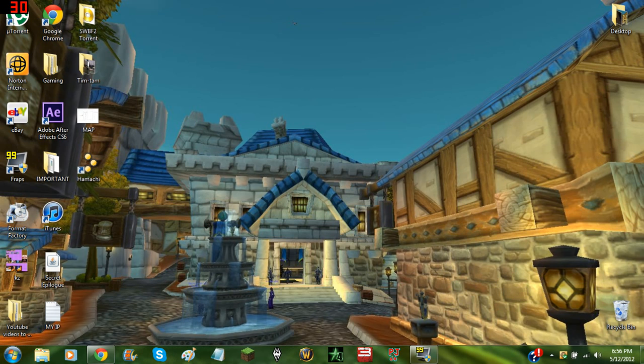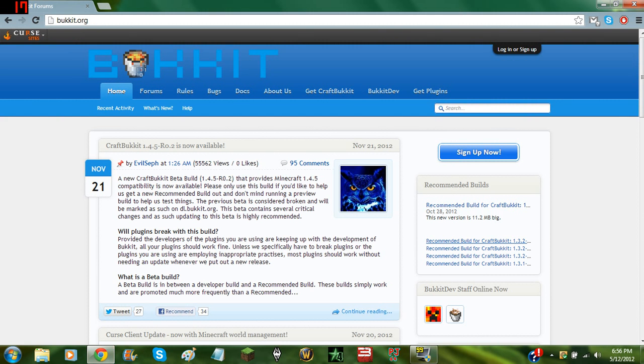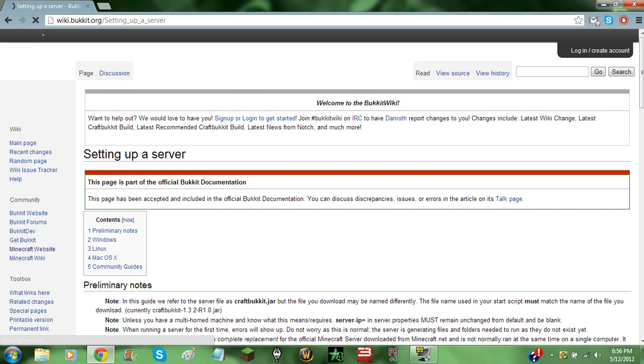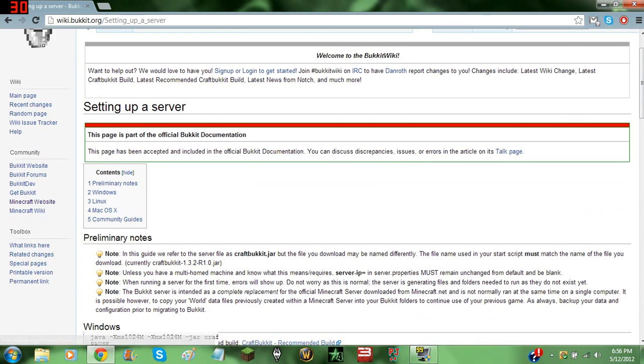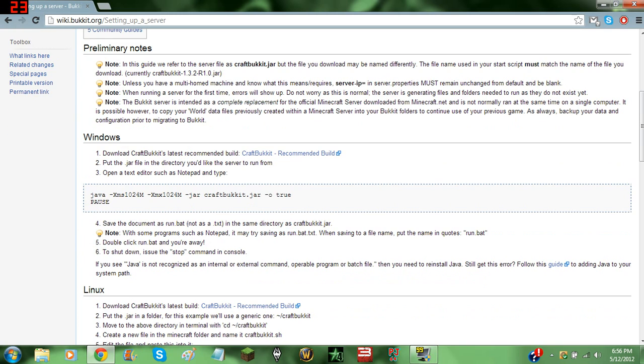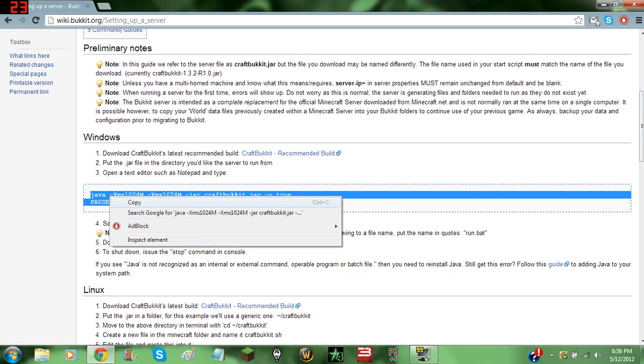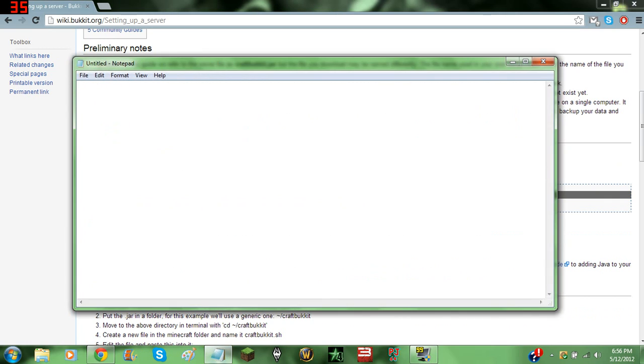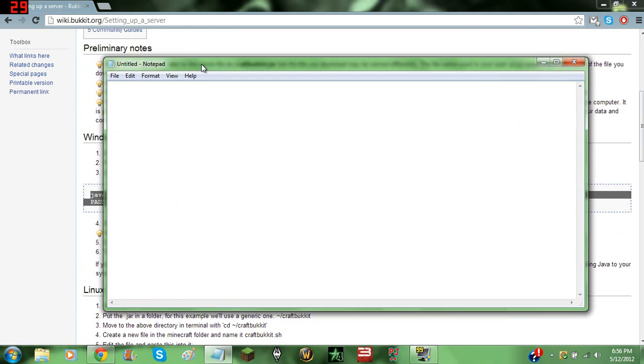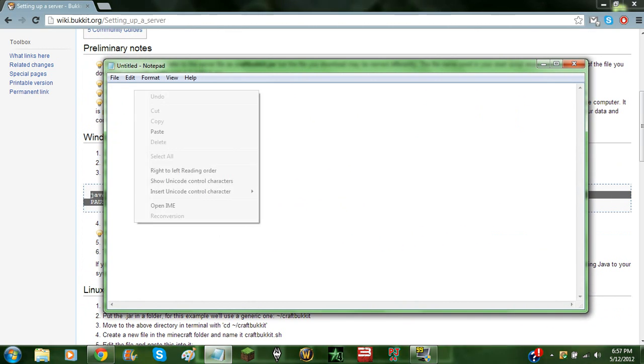The first thing you are going to want to do is go to bukkit.org and go to Get CraftBukkit. Come down to here and copy this. Now that you have that, open Notepad or whatever word pad type thing you use and paste that straight in there.